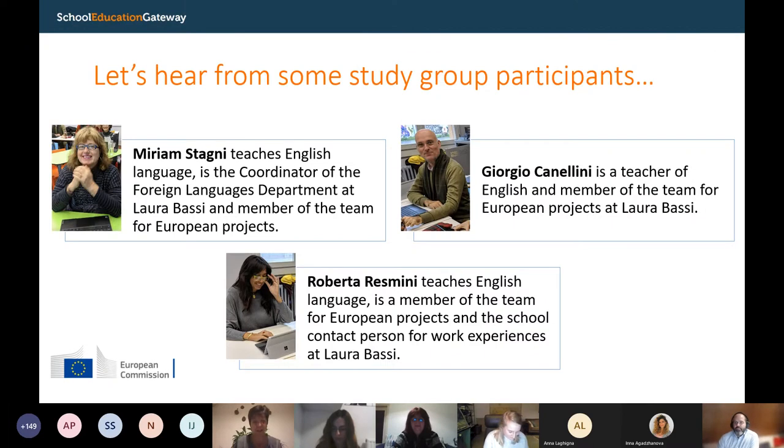Many, many thanks, Elena, for that excellent overview. I can already see from the chat that colleagues are really quite excited about the ideas you've shared. We'll go into more details with the other teachers in a moment, talking about the practicalities of implementing this. You've already mentioned a couple of points regarding getting the support of your head teacher.